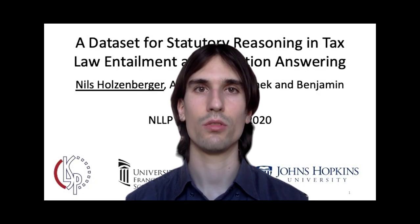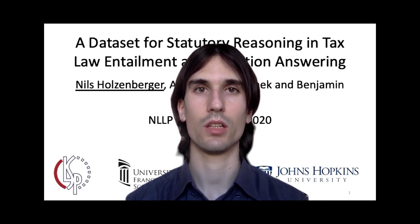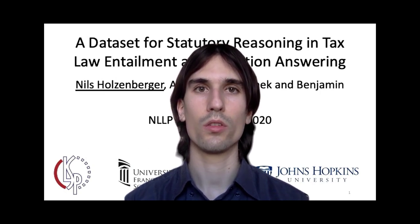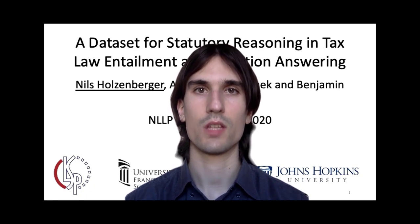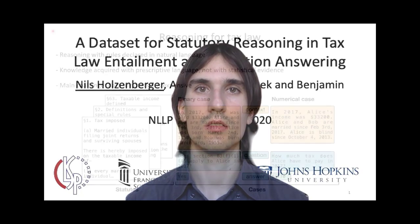Hello and thank you for tuning in. Our paper focuses on a specific aspect of legal reasoning. We're interested in applying statutes to the facts of a case. We refer to this as statutory reasoning and we're doing this in the context of U.S. tax law.